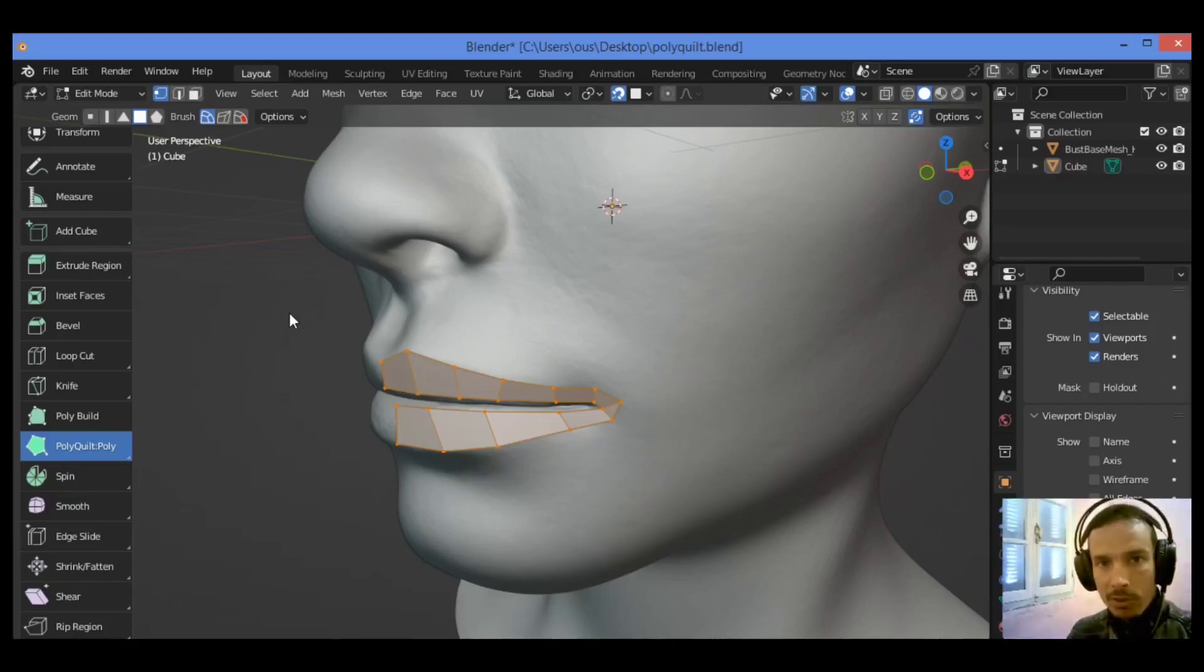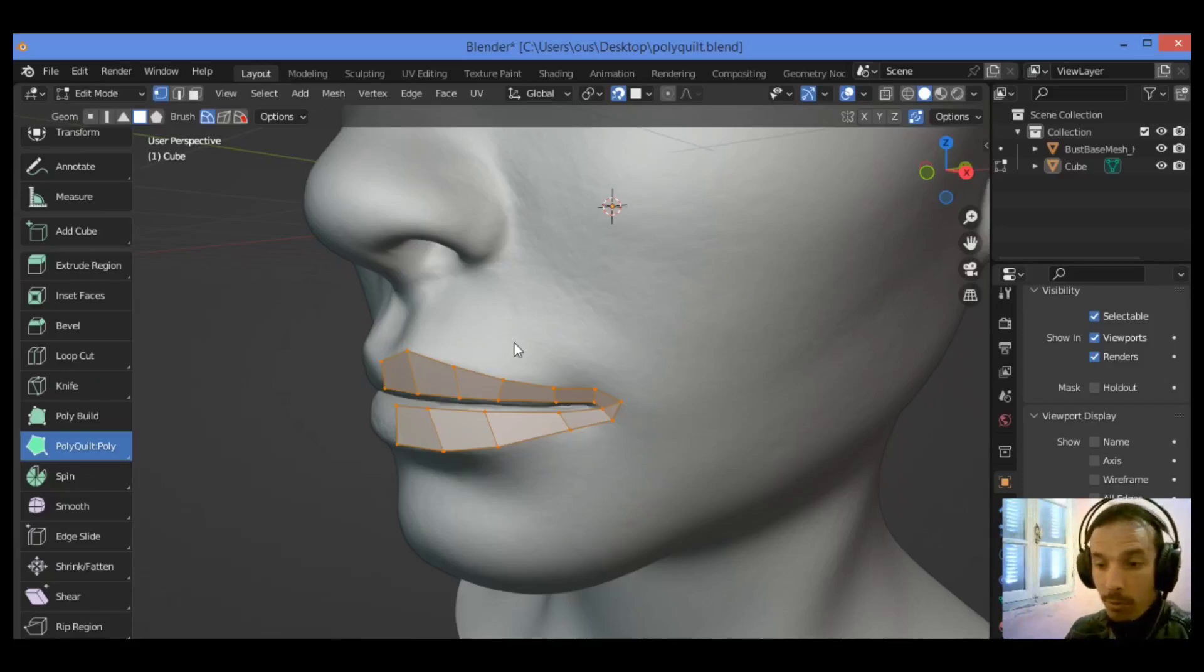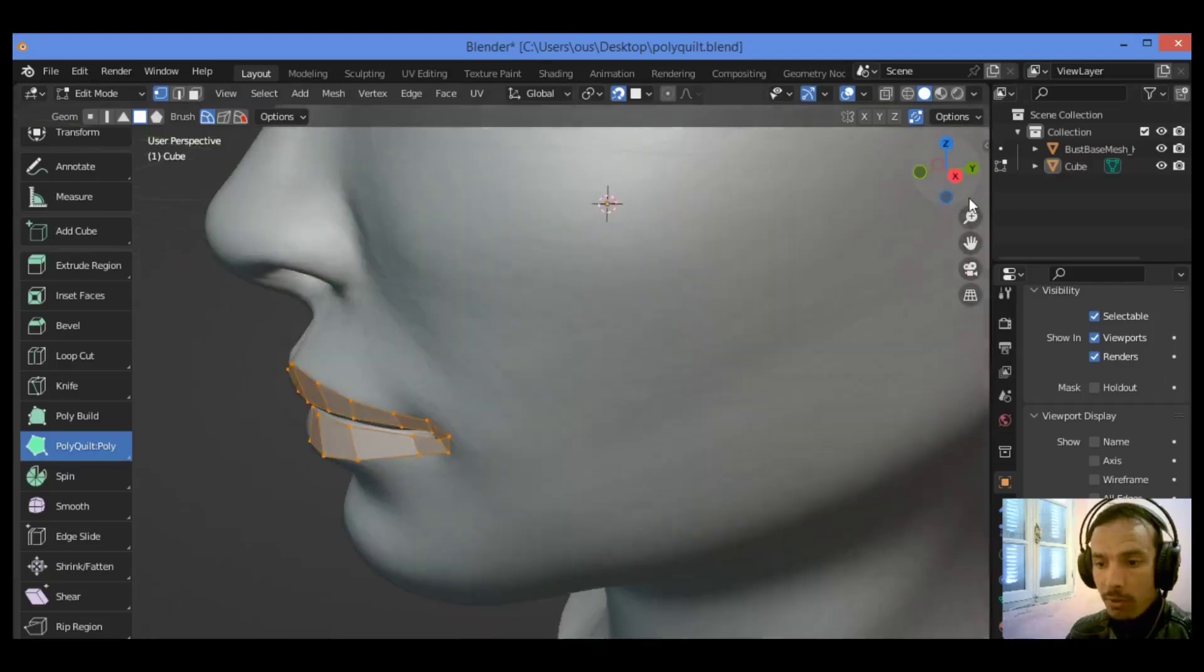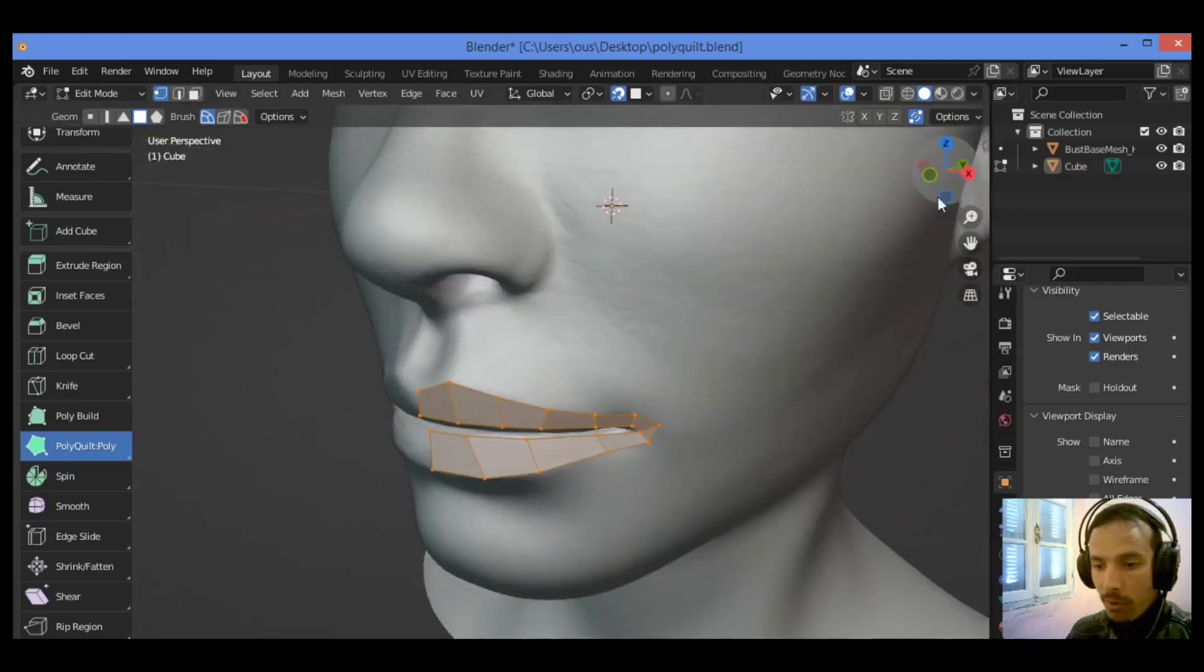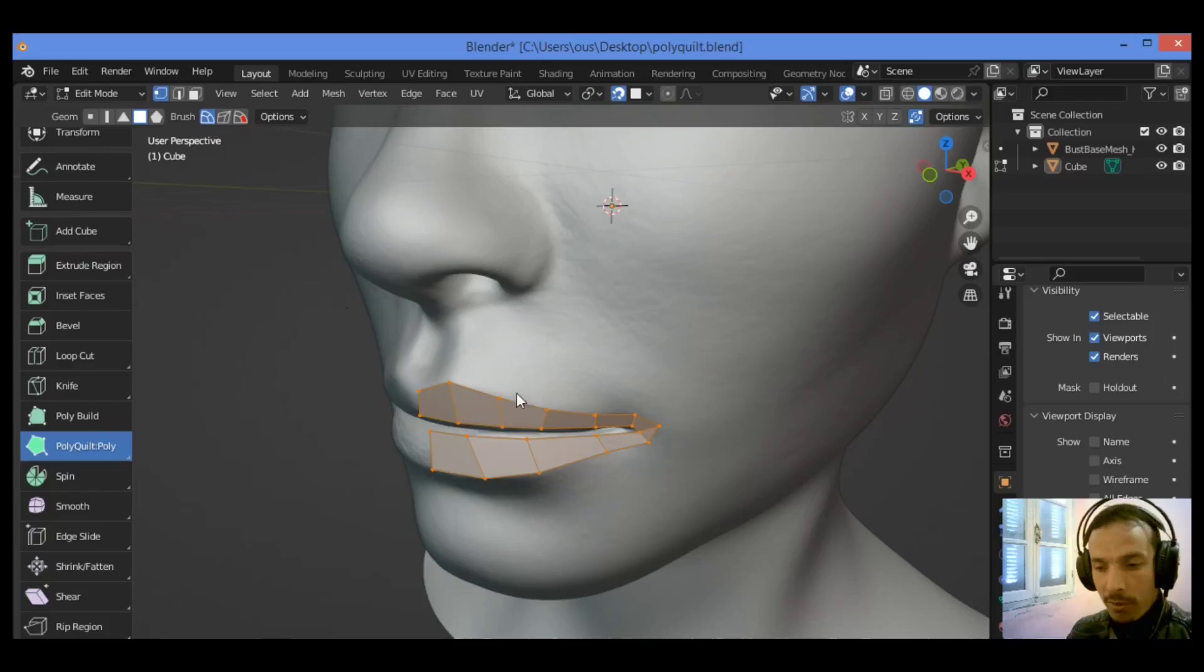Hi everyone, welcome to my YouTube channel. In this tutorial we will continue doing retopology of this 3D sculpt model just using this amazing free add-on which is PolyQuilt. So let's get started.